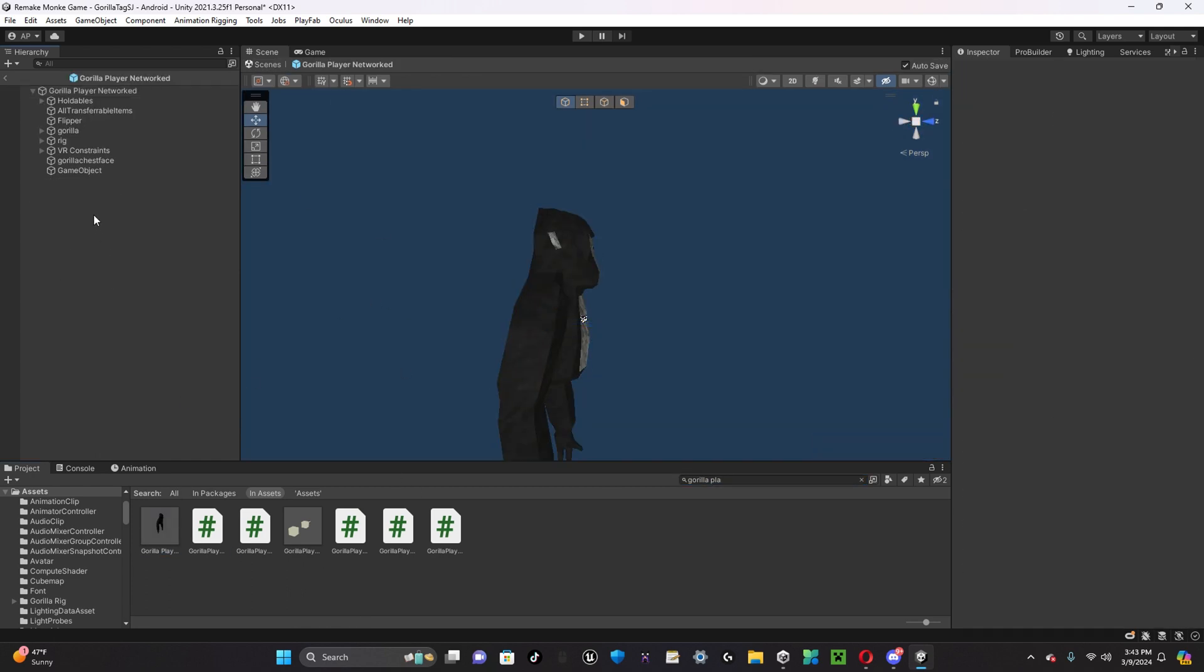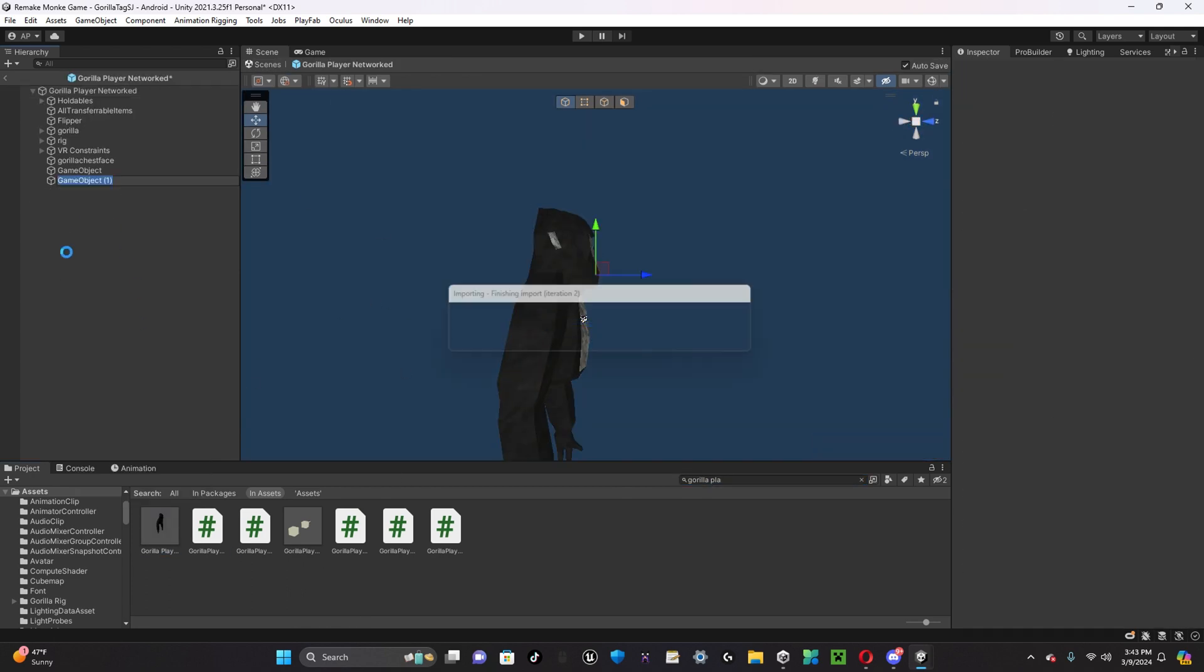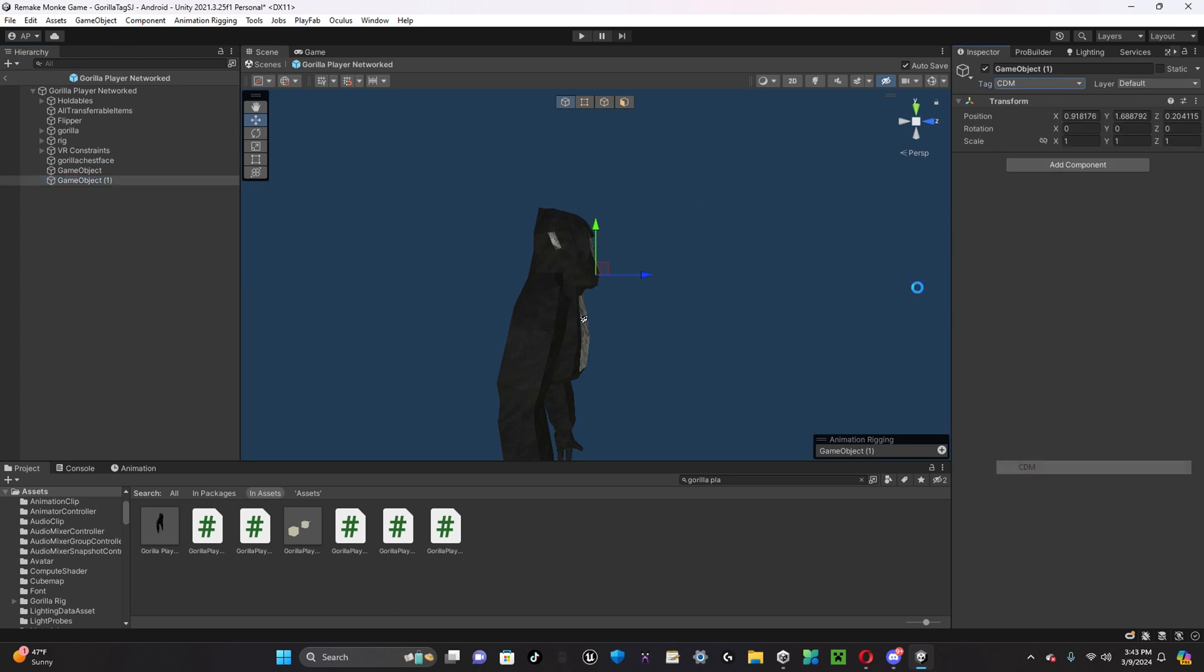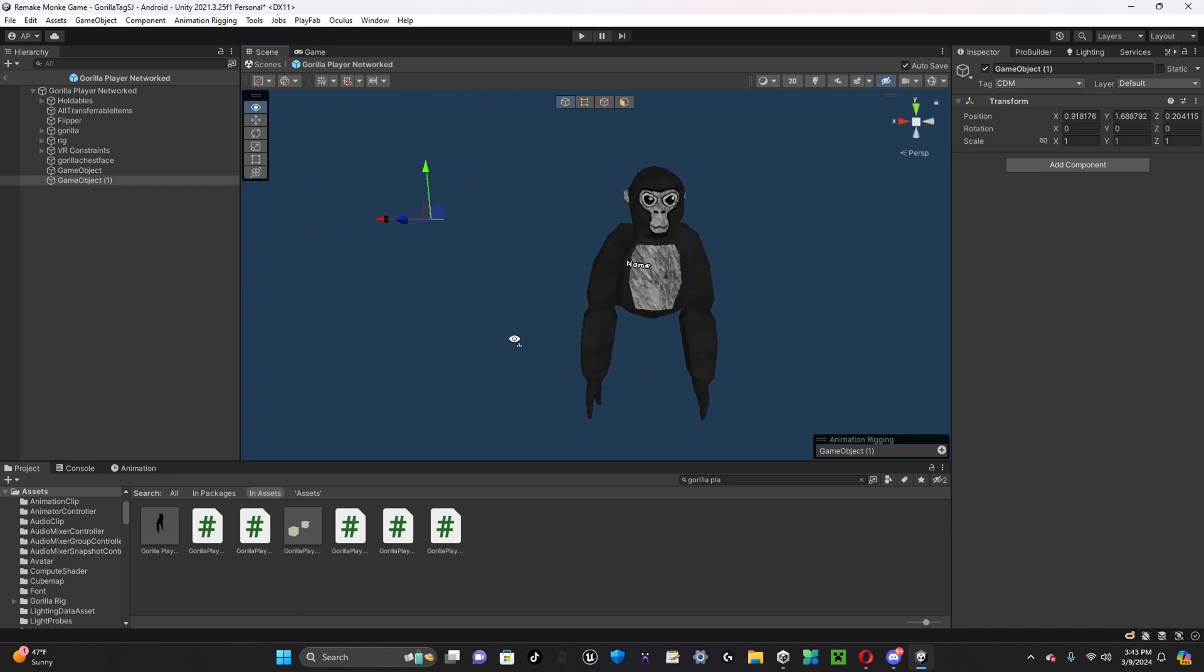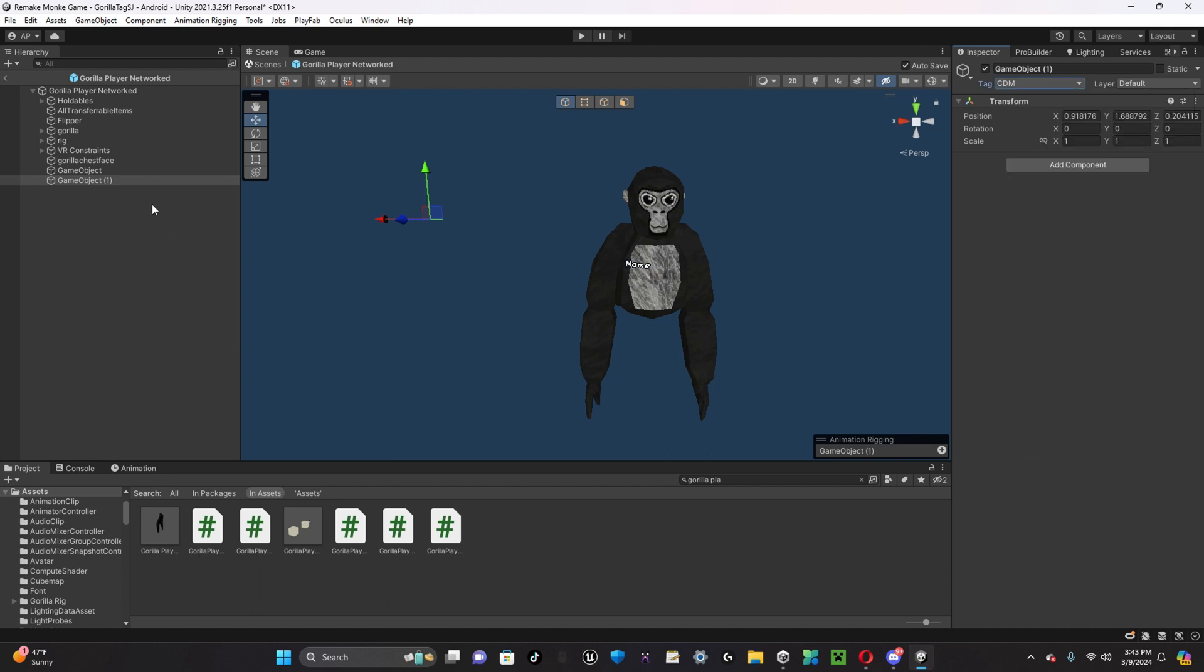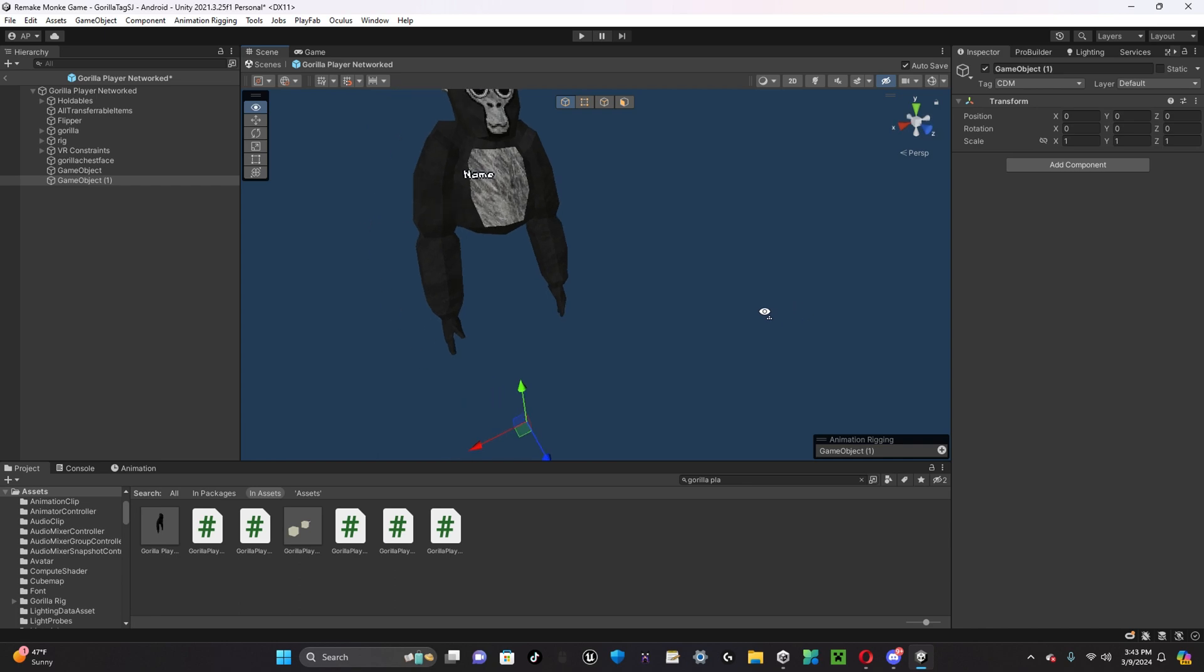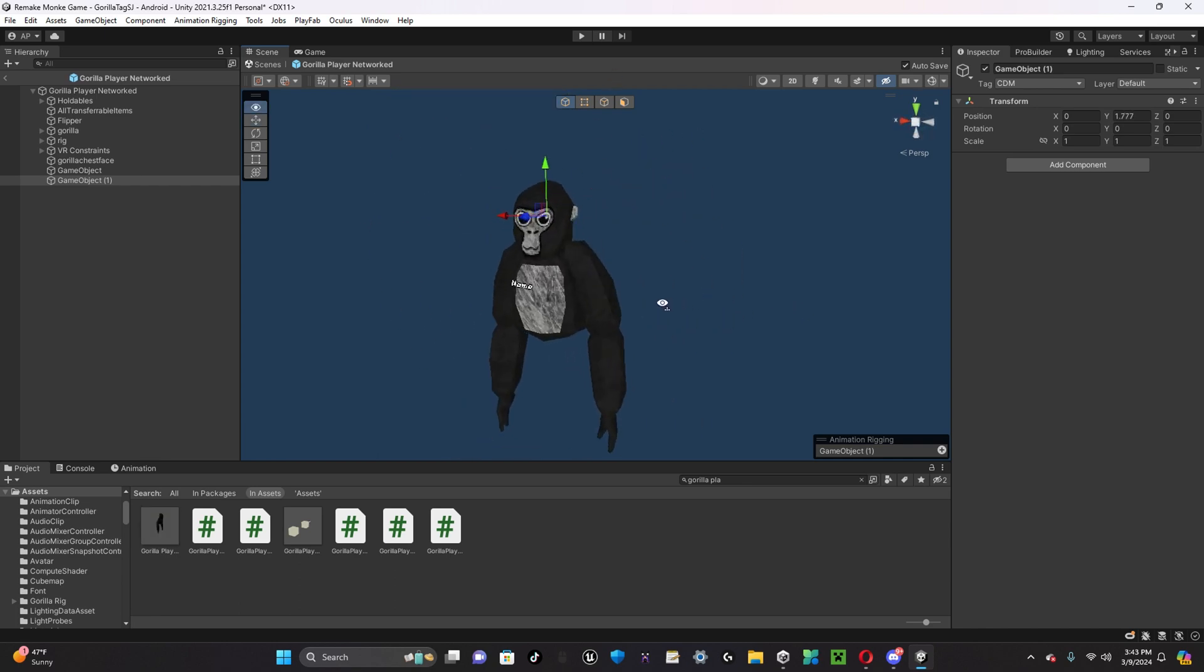You're going to want to open up your GorillaPlayer and create a new empty game object with the tag that you put inside of the script. So, I put mine down as CDM as a test, so that is what I'll put the tag as. And you're also going to want to have this centered to the head so it tracks the correct position.